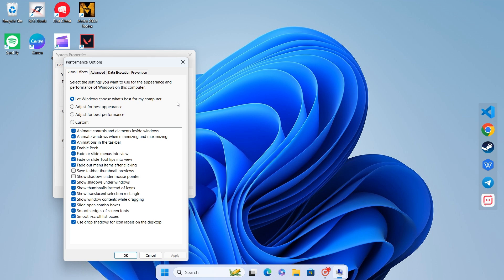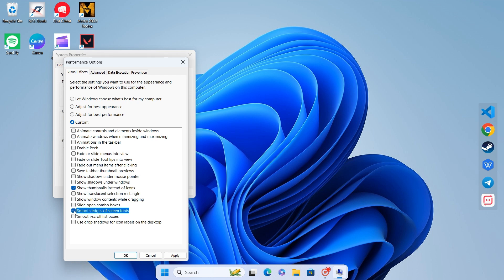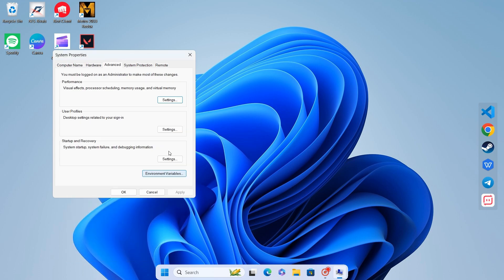Choose Adjust for Best Performance. Additionally, enable two options: Show thumbnails instead of icons and smooth edges of screen fonts. Click Apply, then OK. These changes will reduce unnecessary animations and fine-tune your system for better speed.